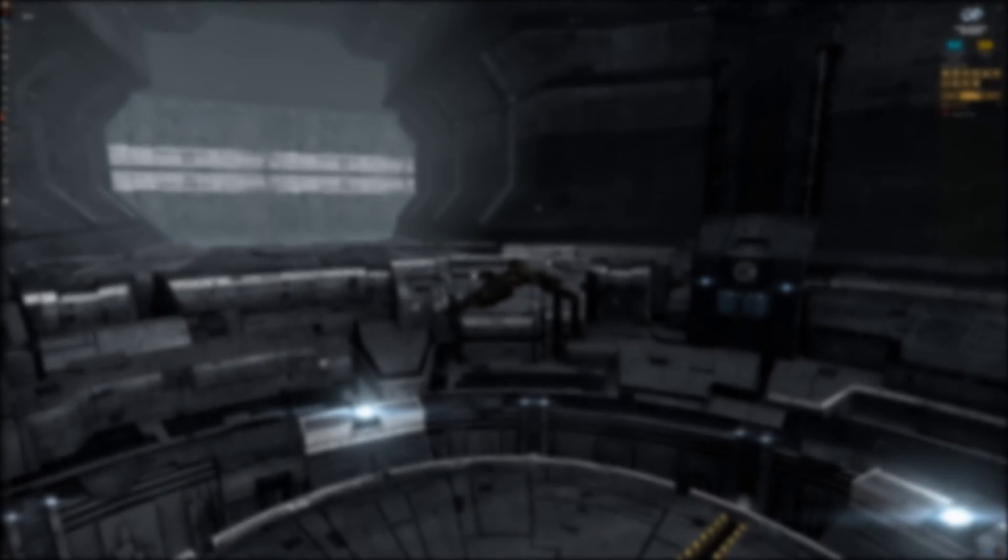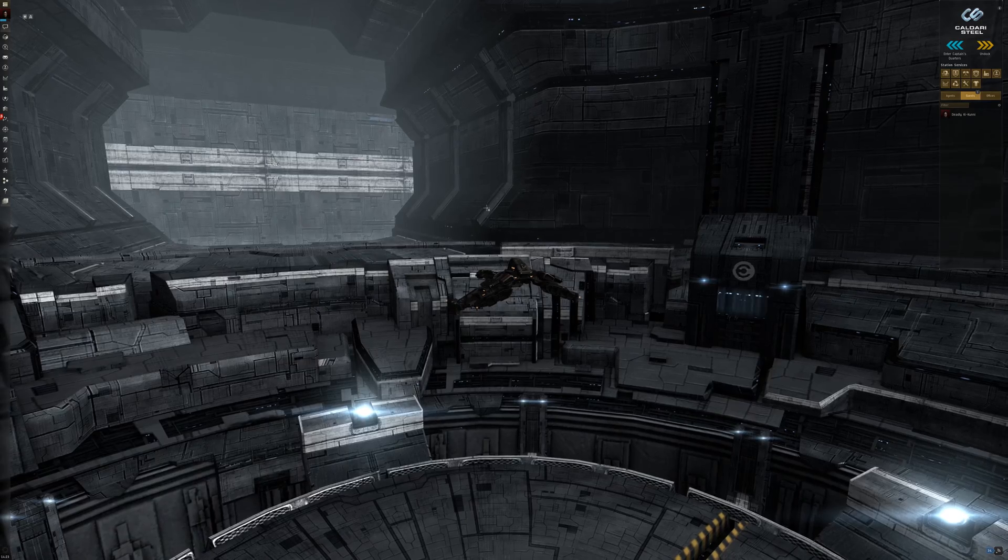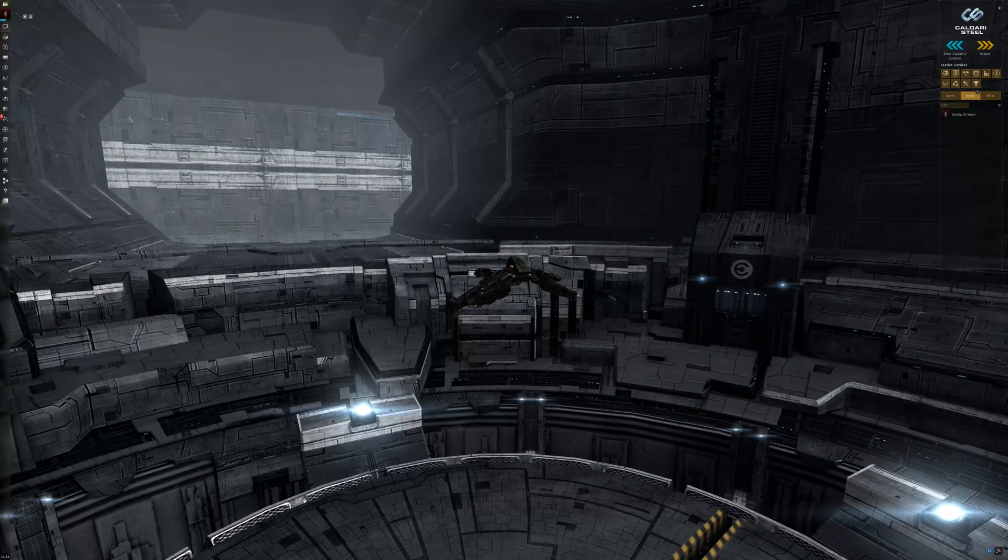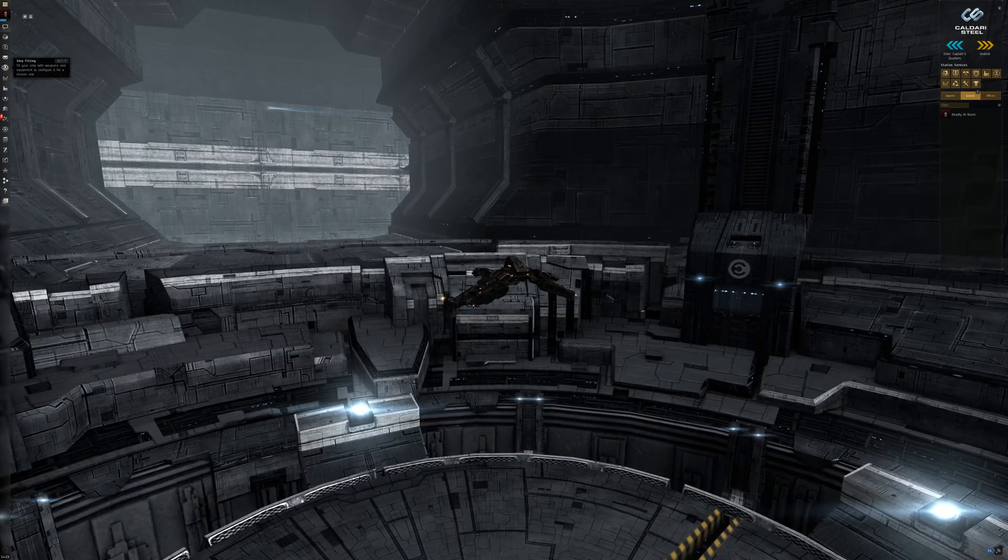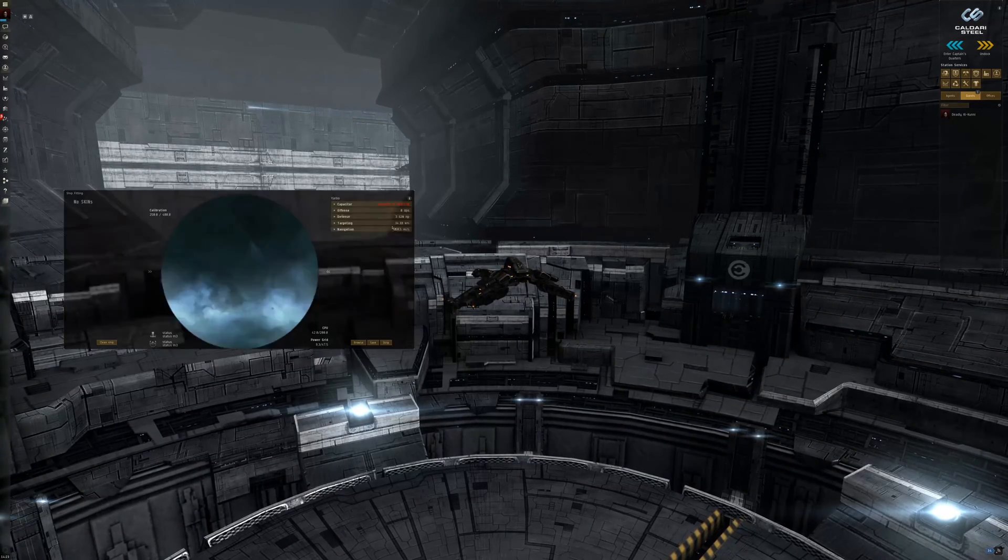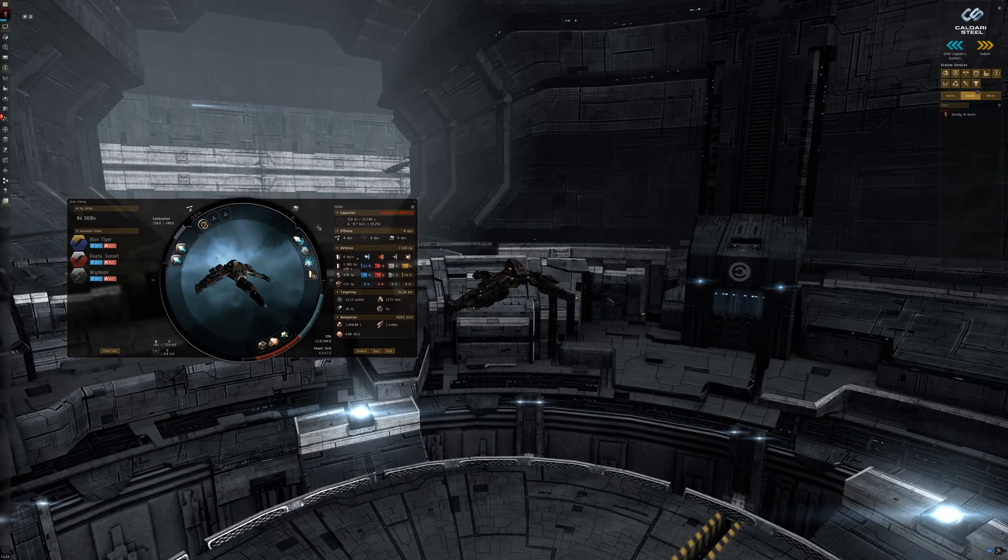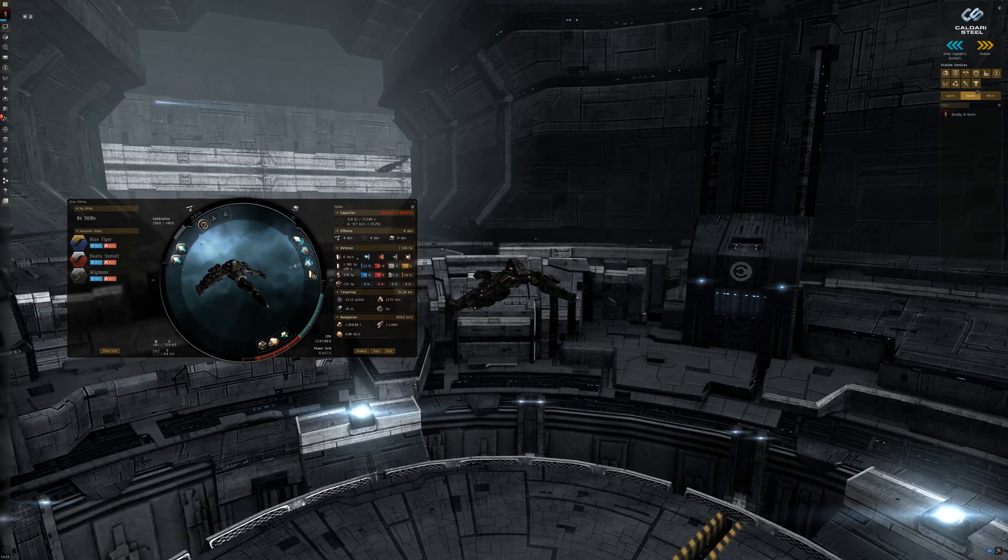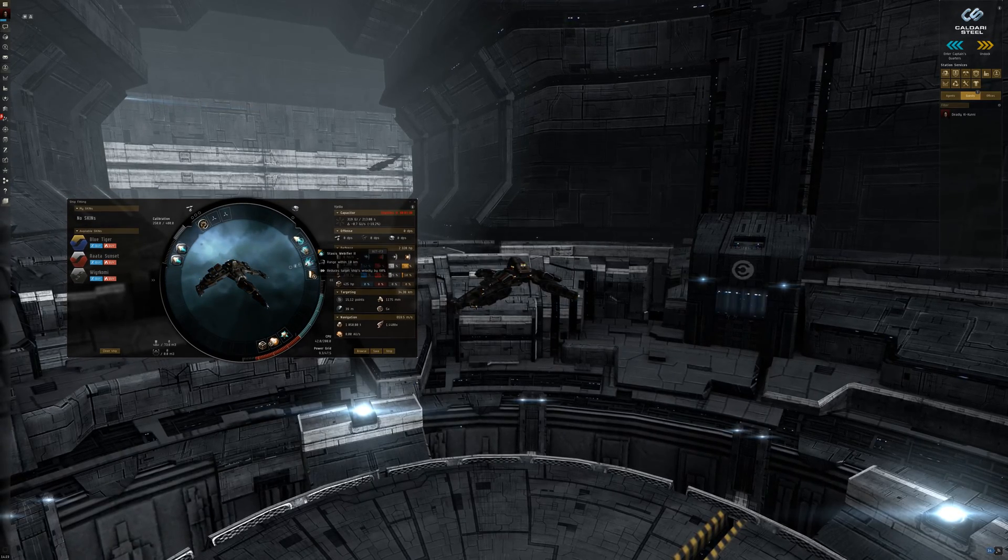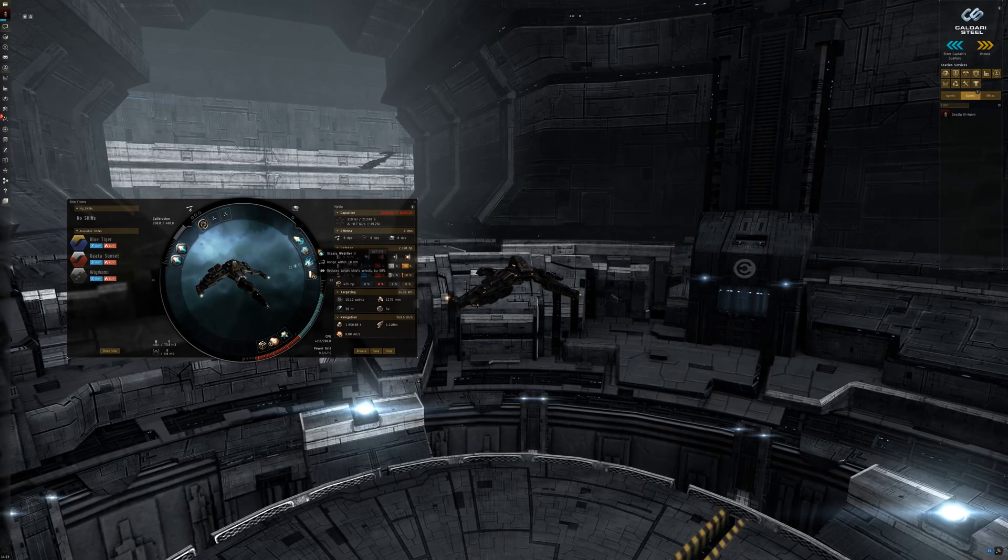You can use any type of ship you want to make these spots, but you should be able to fit a salvager or like me a T2 webifier and a T1 warp disruptor.